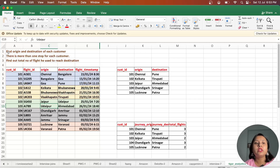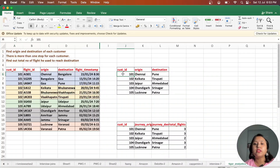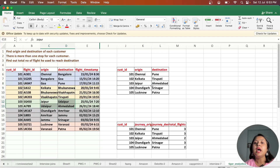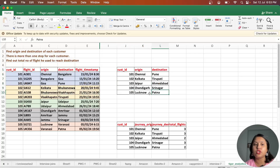Our first question is to find the origin and destination of each customer. For customer_id 101 the origin is Chennai and the destination is Pune; for 102 the origin is Kolkata and destination is Tirupati; for 103 the origin is Jaipur and destination is Hyderabad, and so on.